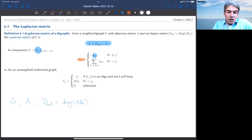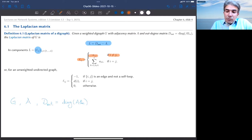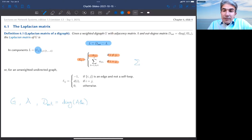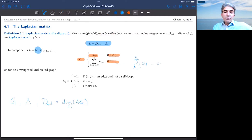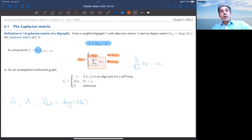For the diagonal entries when i equals j, you sum two terms: one from the out-degree matrix and the diagonal entry of A. The i-th diagonal entry of D_out is the sum over h of A_ih. From that I subtract A_ii, obtaining the sum of all entries on the i-th row except for the diagonal entry.